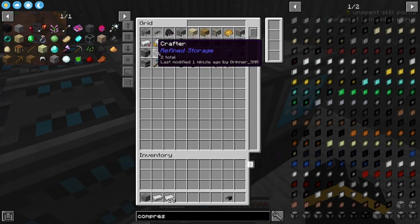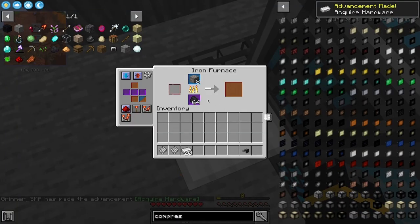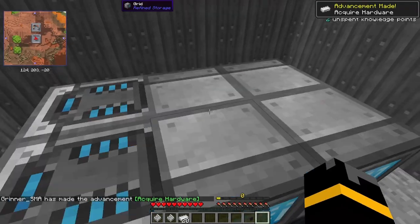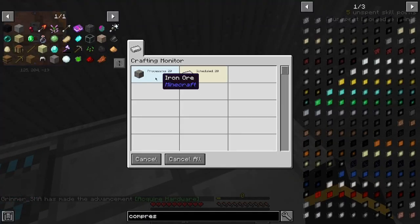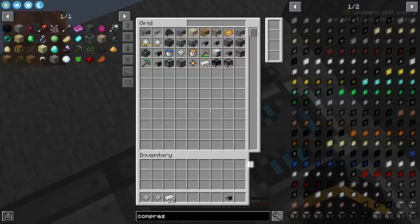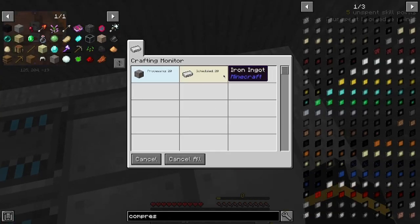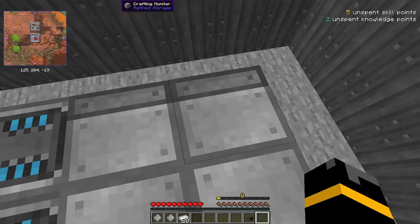We're going to come over — we want some iron, we're going to take that out, craft the iron, and the order is going to start to be processed. It's slowly going to feed that into the system. We can see how much is being stored and how much is currently in processing. So 20 processing, 20 over here — we can use the crafting monitor for that, scheduled for 20 iron.